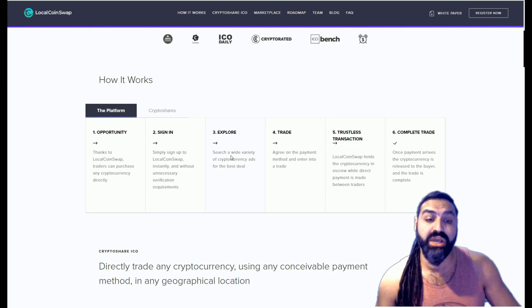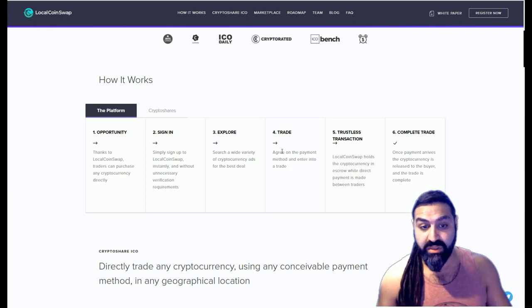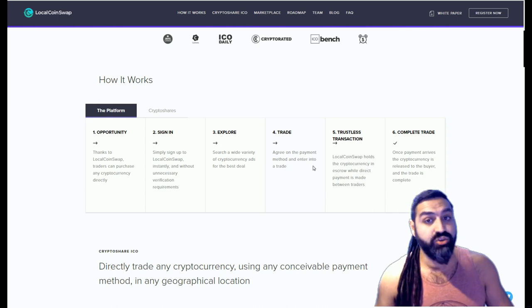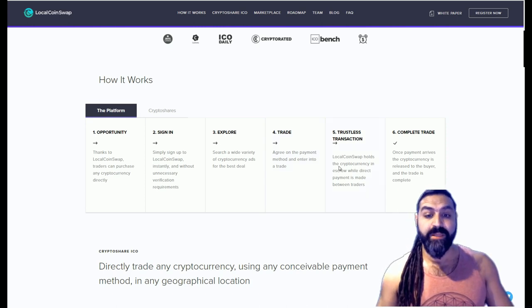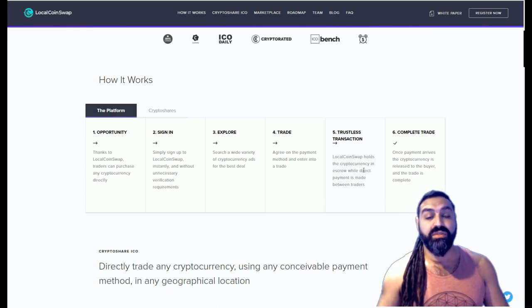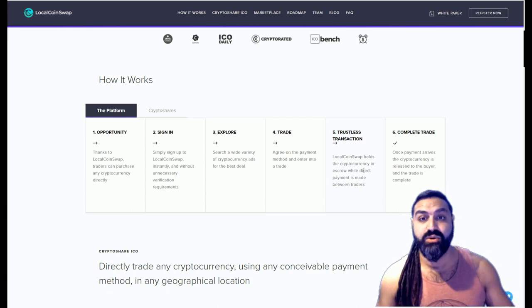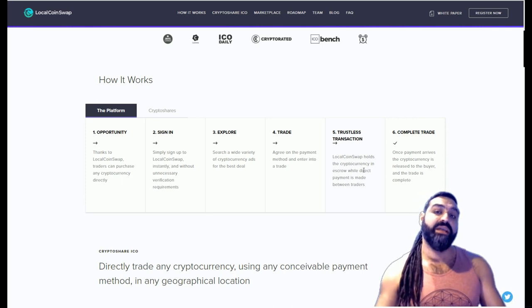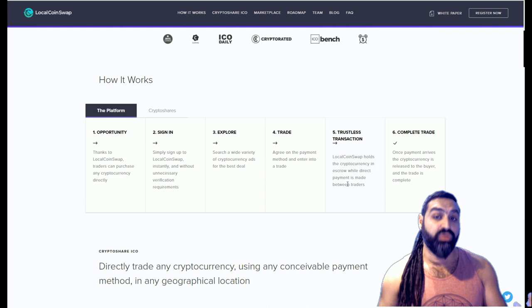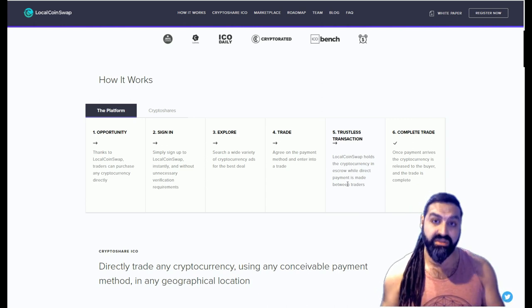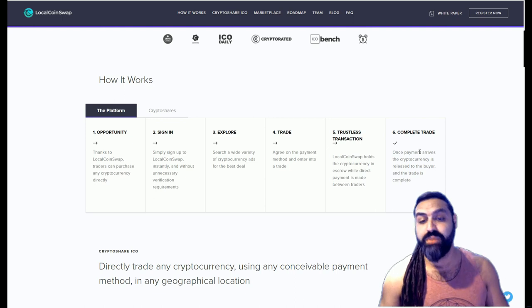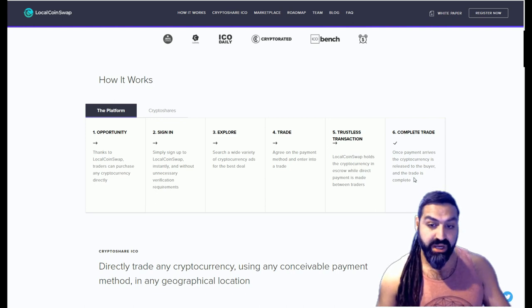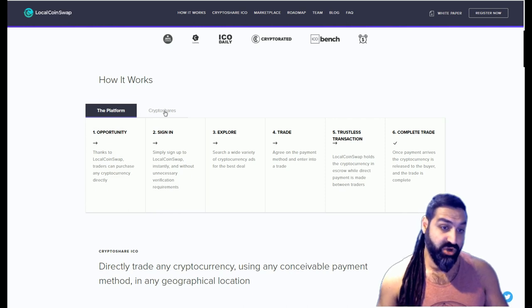Next, you explore, you have a look on the site, you decide what cryptocurrencies you want and who you'd like to trade them with. Then you agree on the payment method and enter in a trade. Number five is a trustless transaction. LocalCoinSwap holds the cryptocurrency in their accounts while the fiat or the coins that you want to be paying with is held in escrow. The money will only be released once the second party have received their goods. Once payment arrives, the cryptocurrency is released to the buyer and the trade is complete.